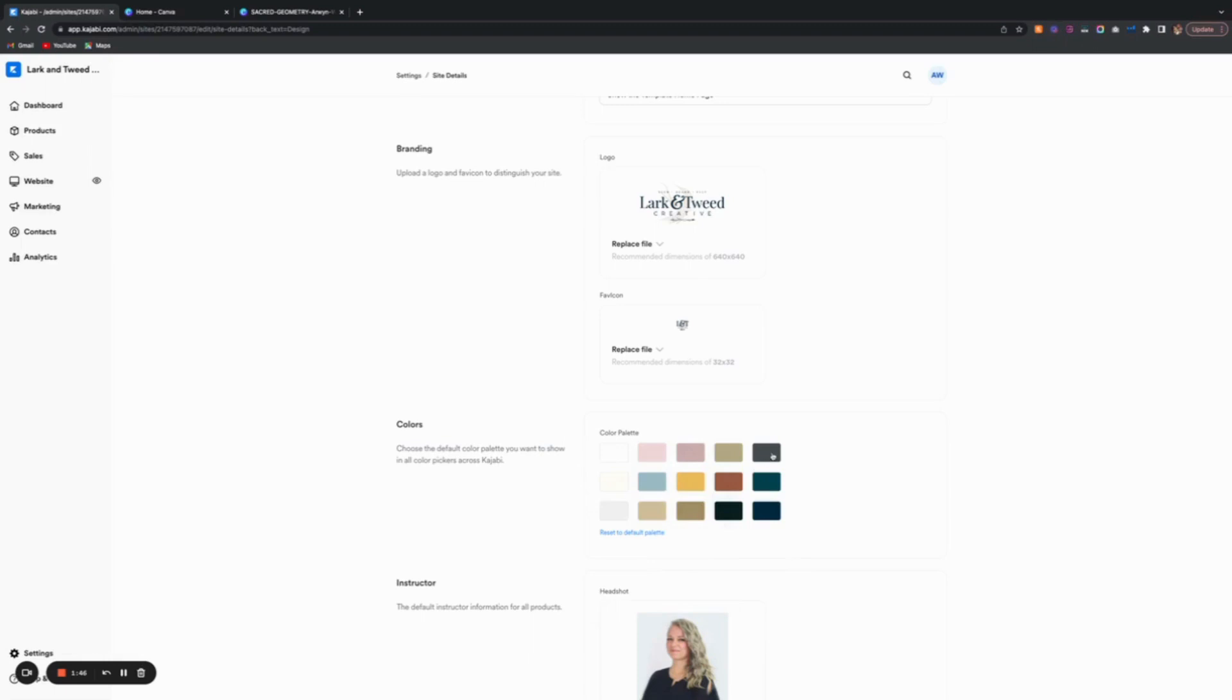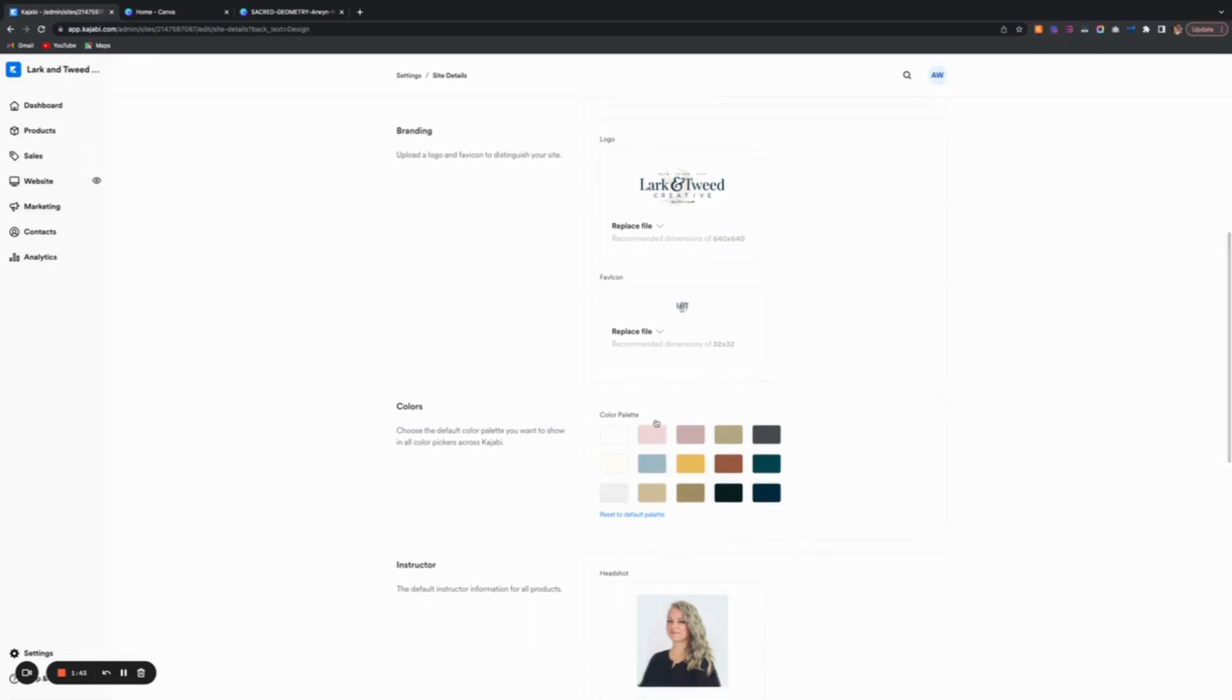Once I've got these colors in there, this is how you would do it, and then you would have it within the theme. Once you've got it there, you would go back to your website.